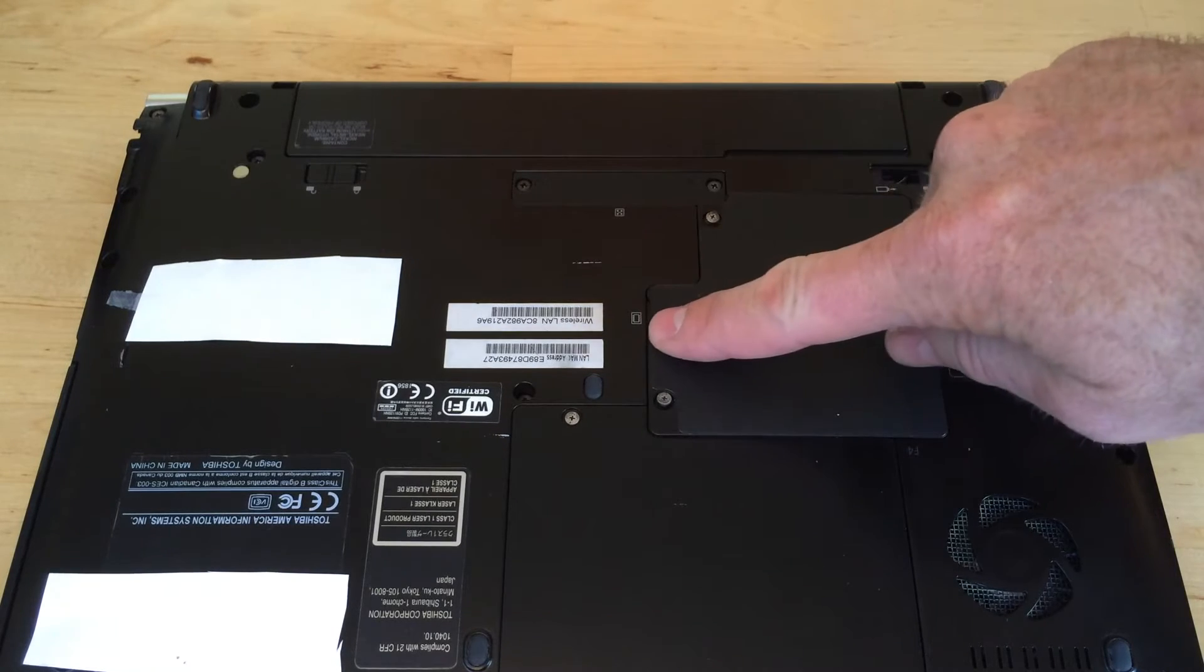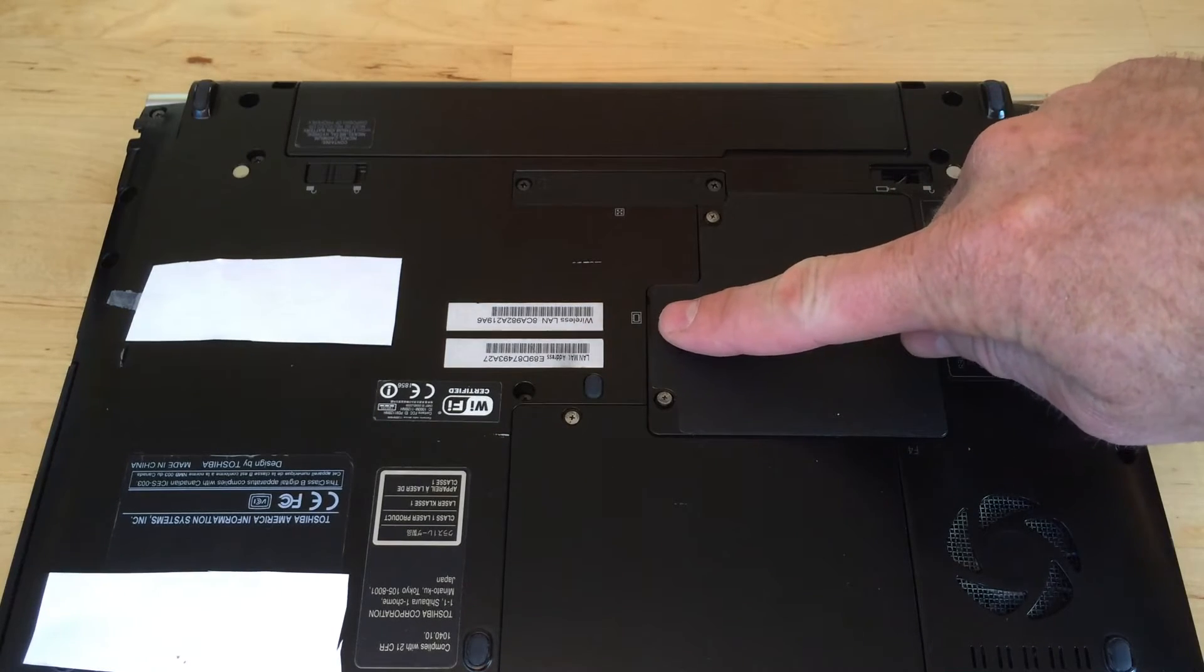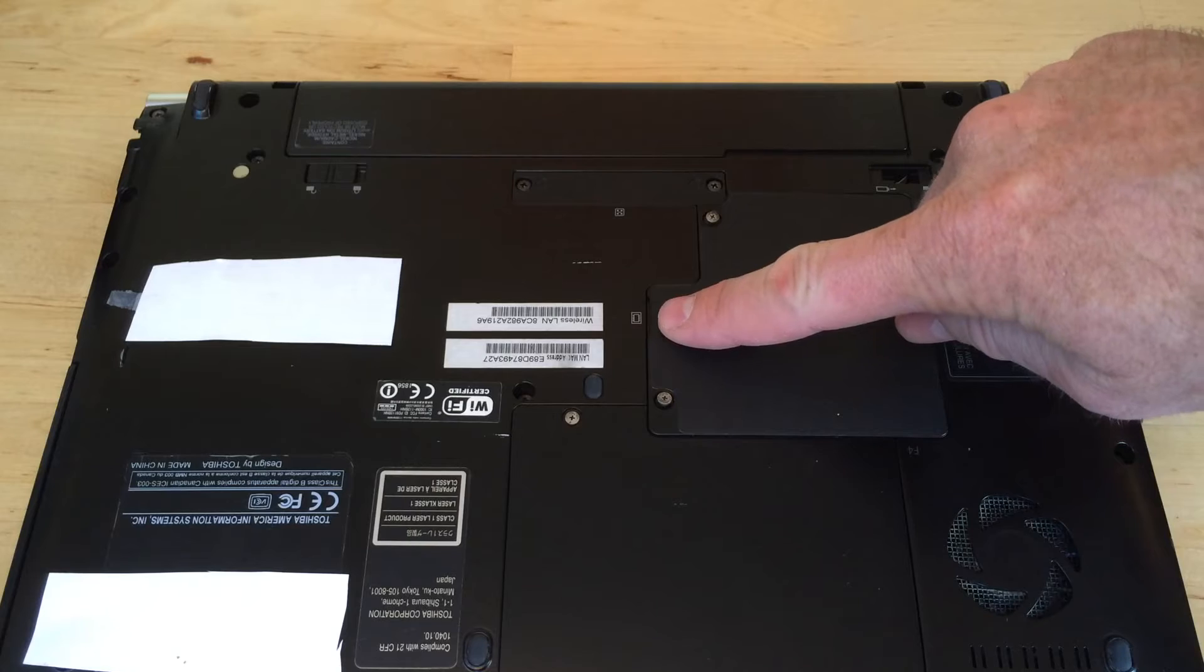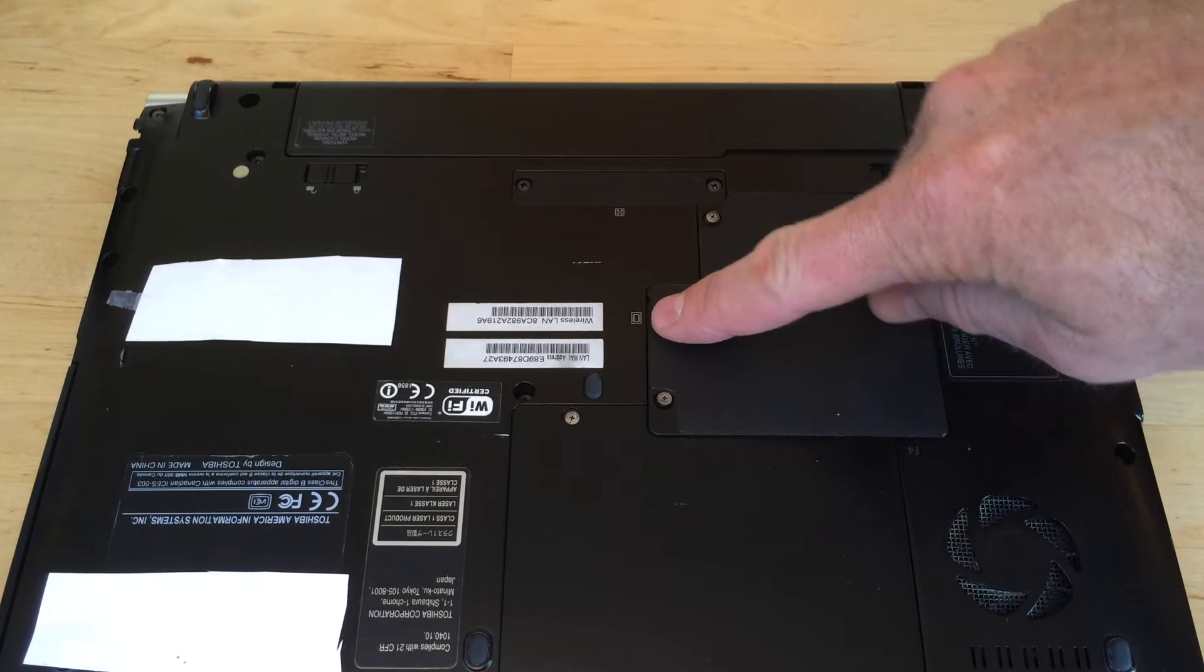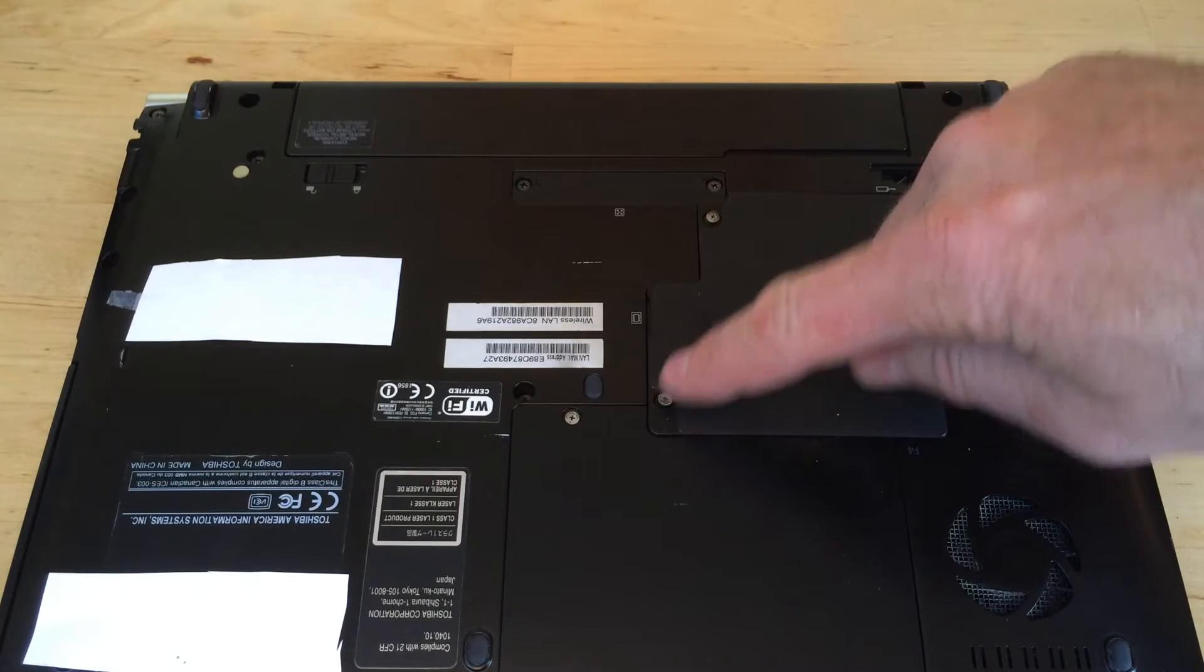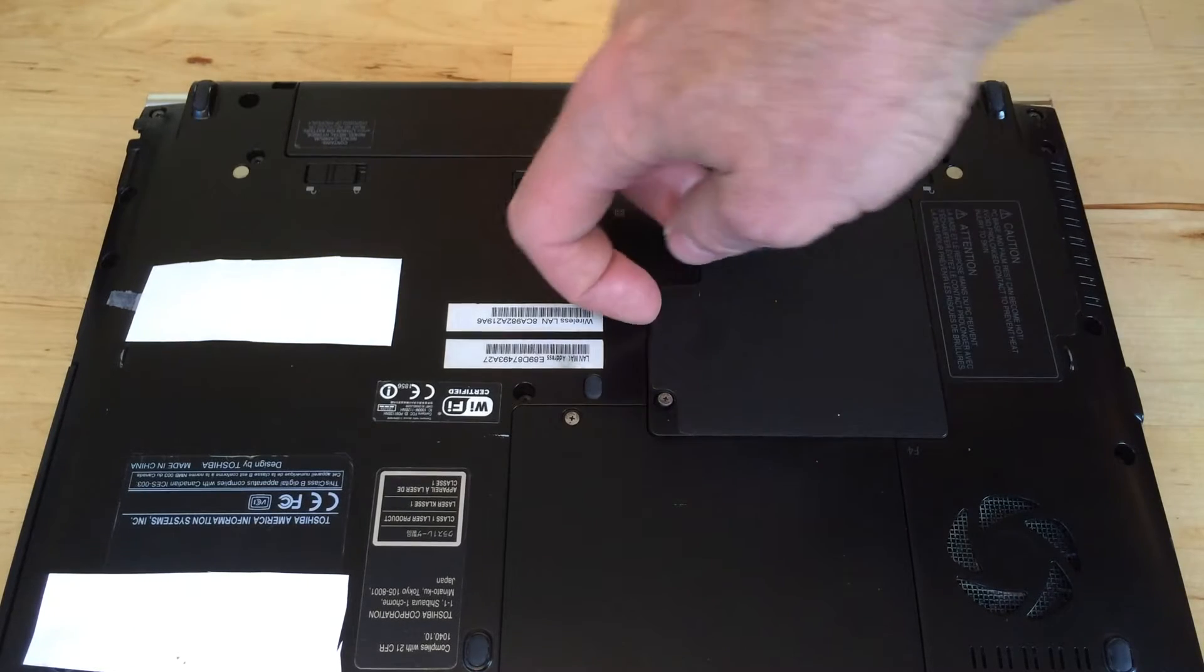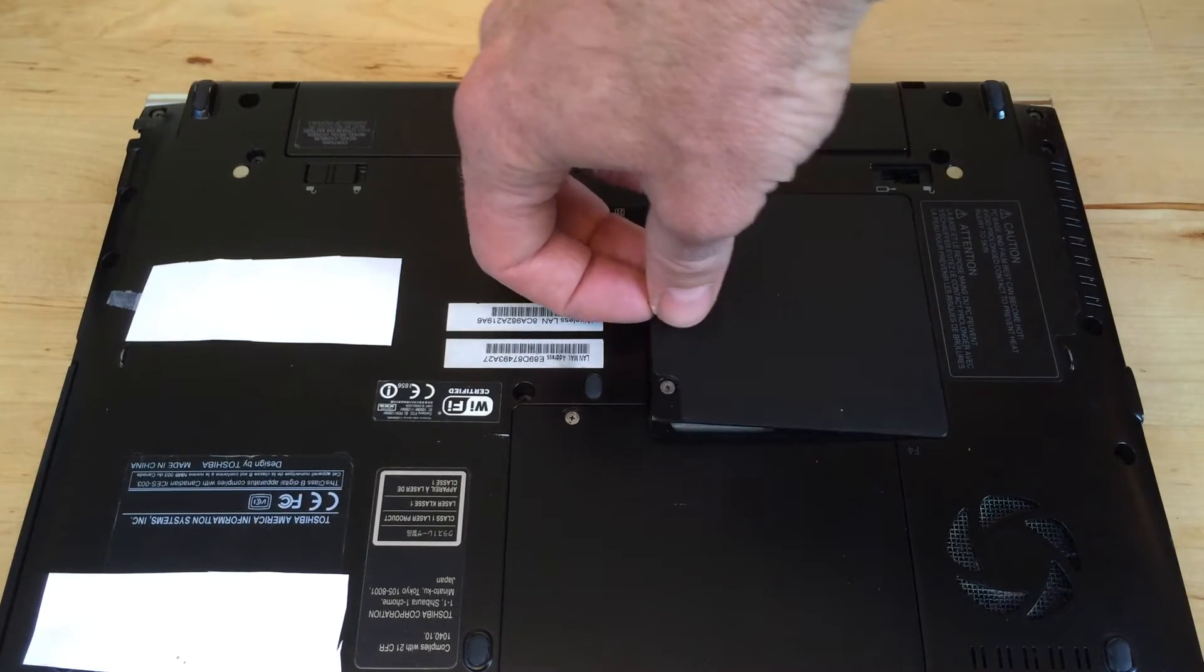Look on the back of the laptop for a little symbol that looks like a rectangle with lines sticking out of the sides. There should be screws holding down the panel.